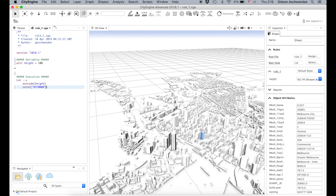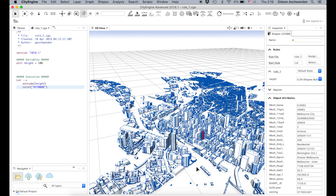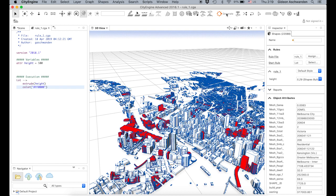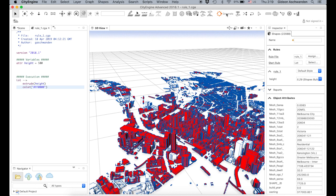Colors in CityEngine are sometimes defined as hexadecimal codes. FF0000 is 100% red, no green, and no blue. Let's save this and see what happens. This one building which I selected is now red, because I only had that one selected when I generated. Let's generate the whole thing — all of the buildings are turning red.